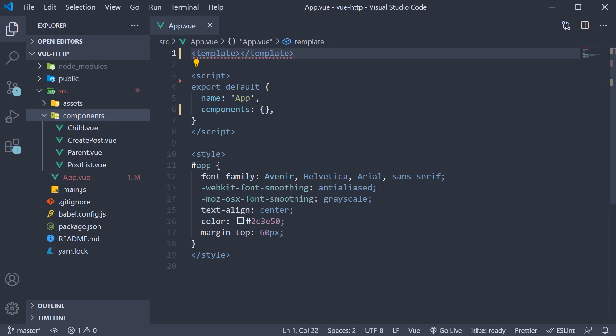In this video, let's learn about the concept of template refs. Basically, refs make it possible to access DOM nodes directly within Vue.